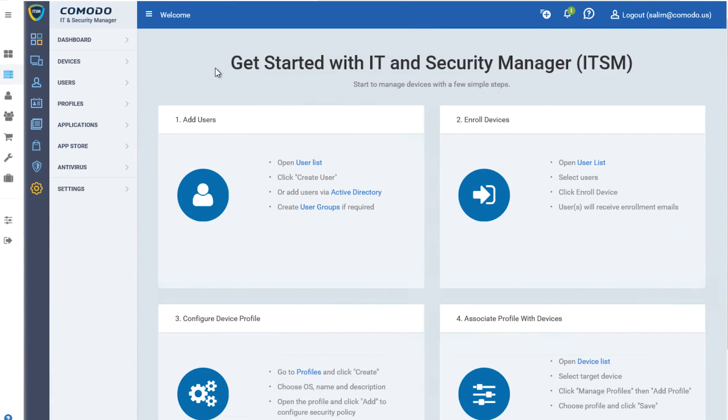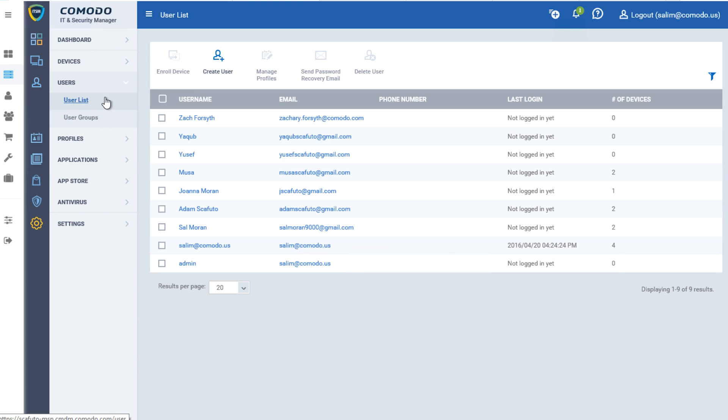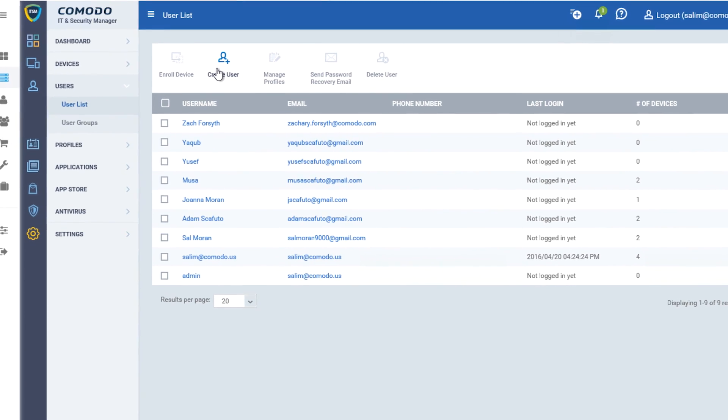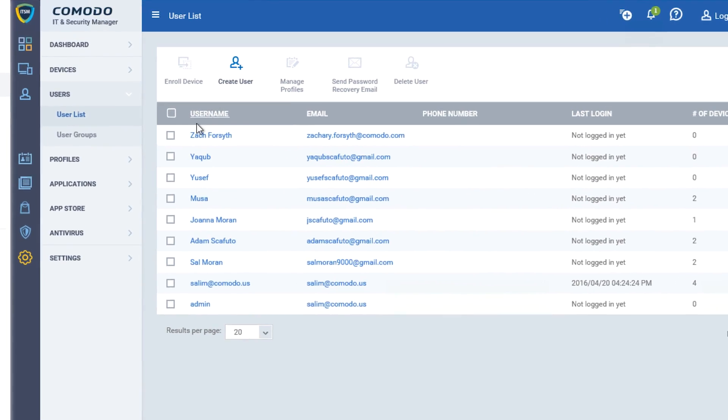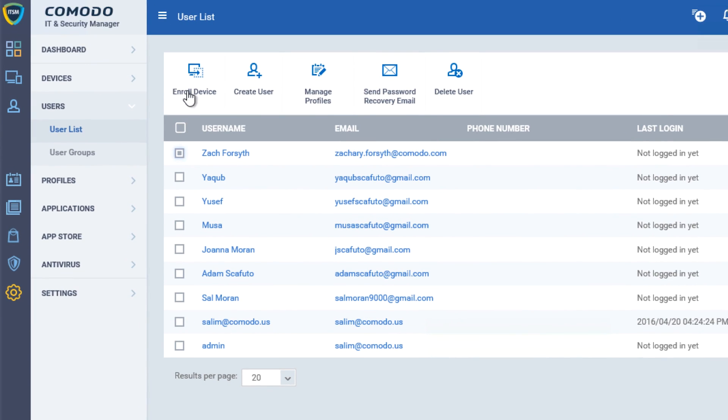From the start, AEP takes a holistic approach to security. You'll notice that we start off with Comodo's complete device management solution, IT and Security Manager, or ITSM. ITSM gives you a complete view of all the devices in your organization and includes all the ways you'd expect to enroll devices and individuals.